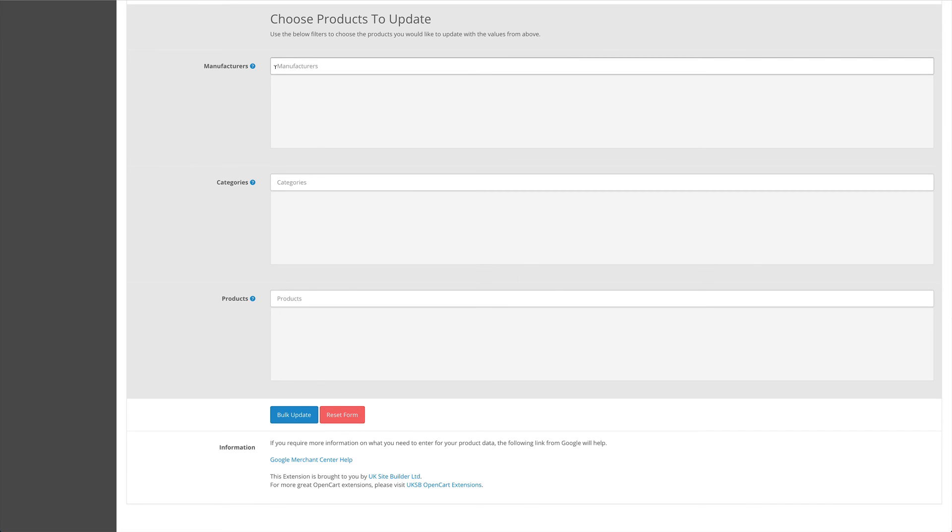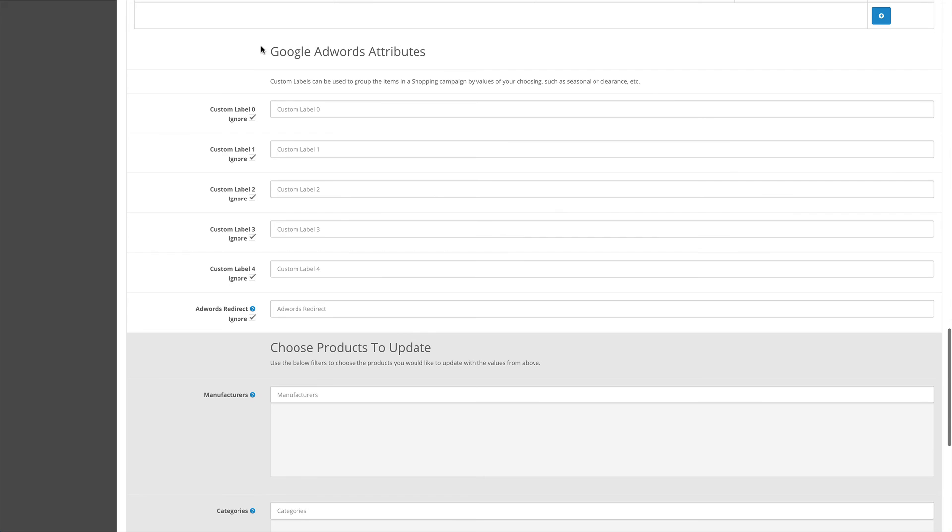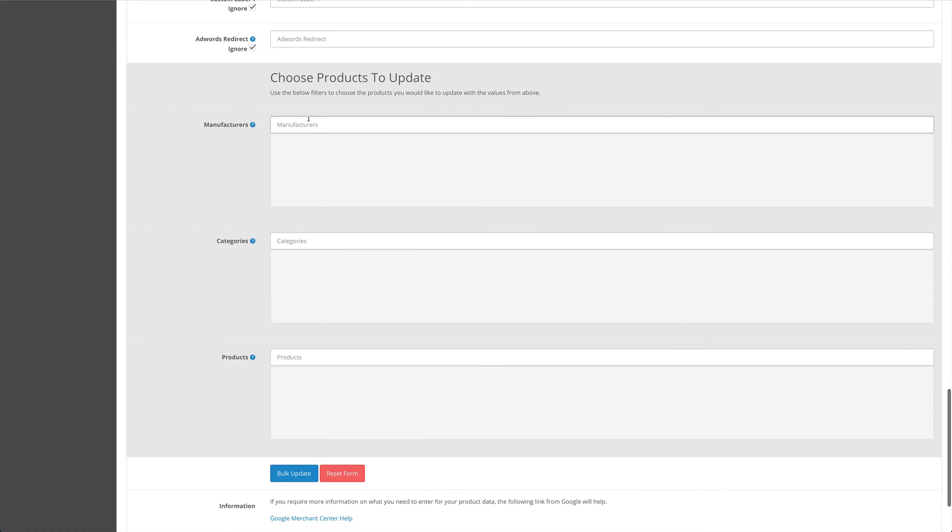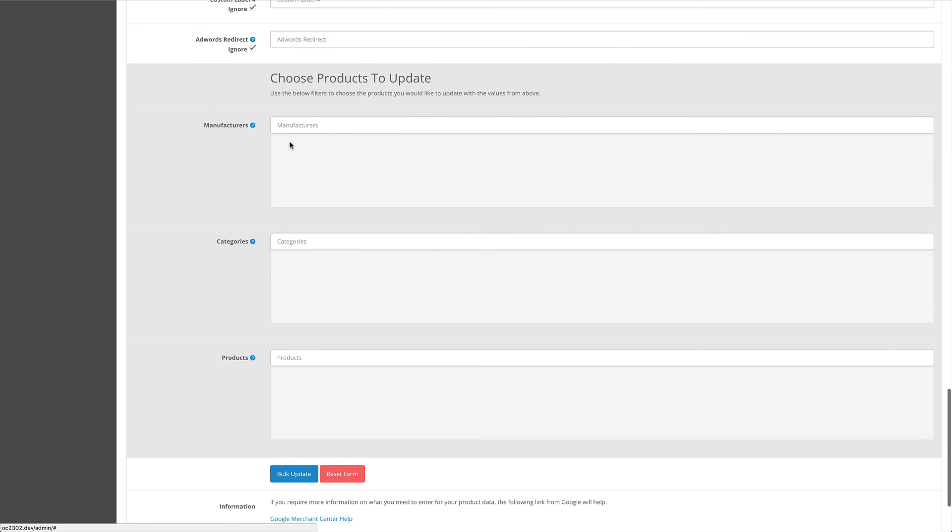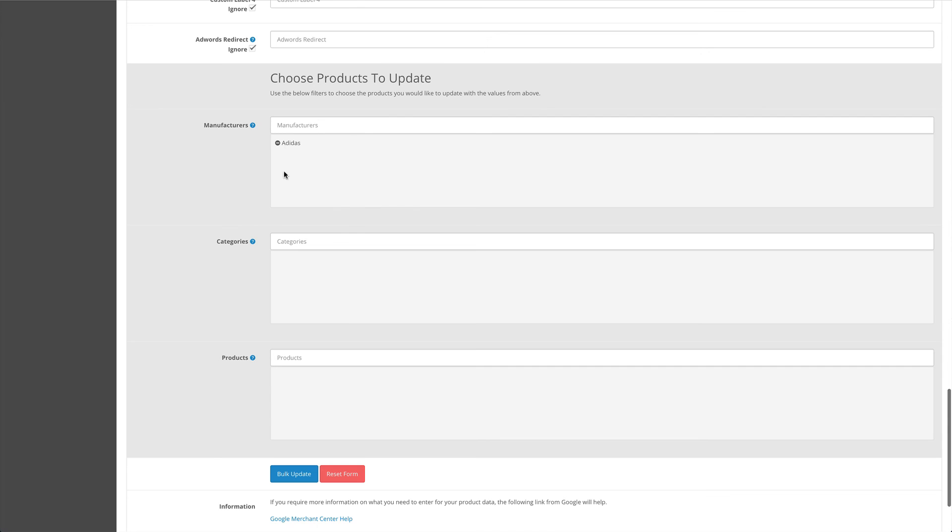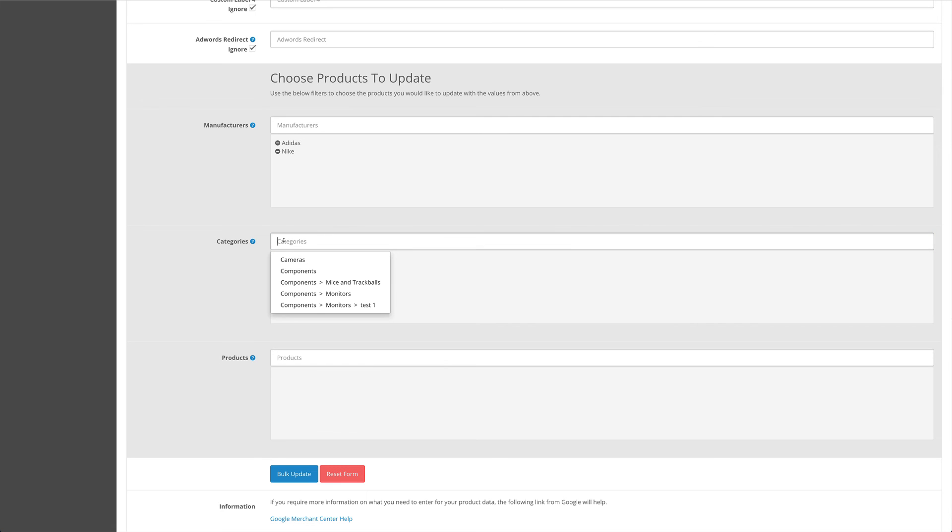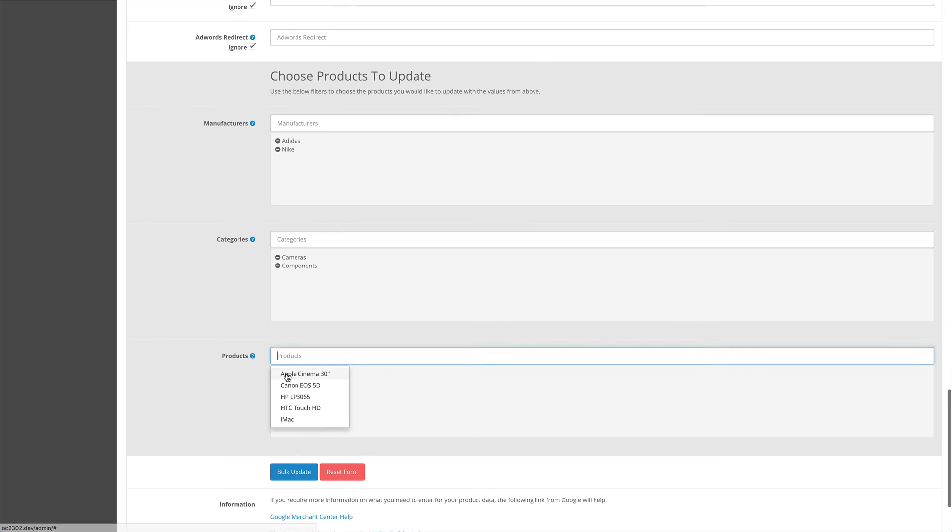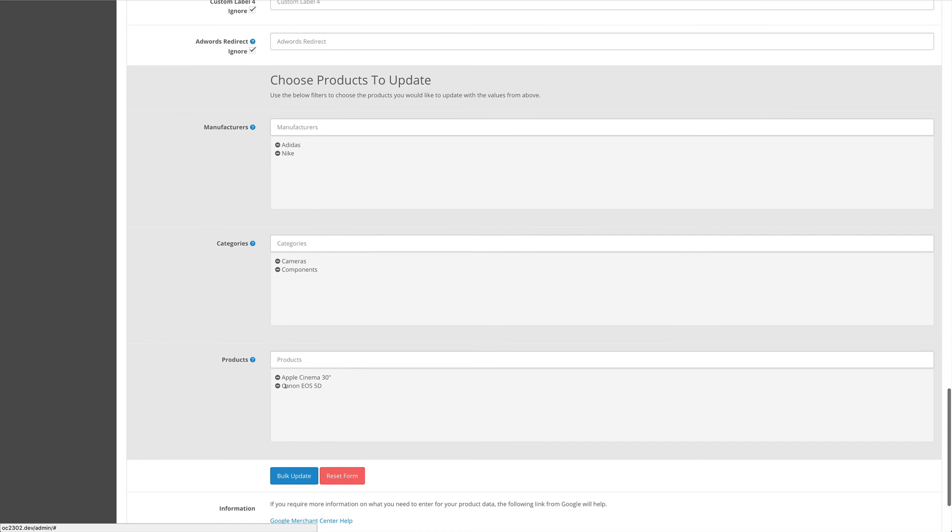So you can choose your products that you want to affect from the attributes above, either by manufacturer, multiple manufacturers, categories, multiple categories, and even individual and multiple products.